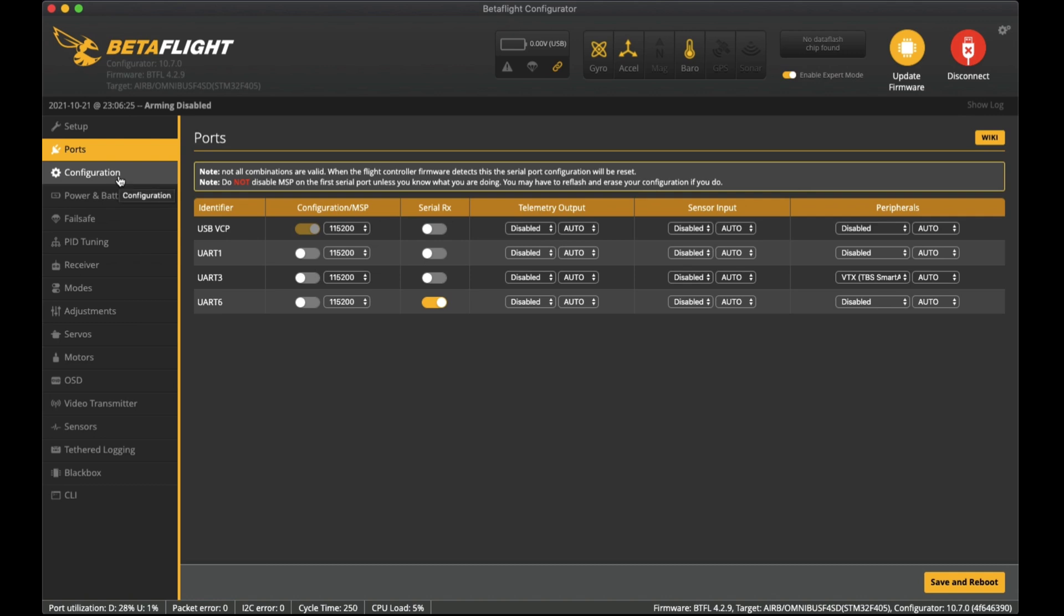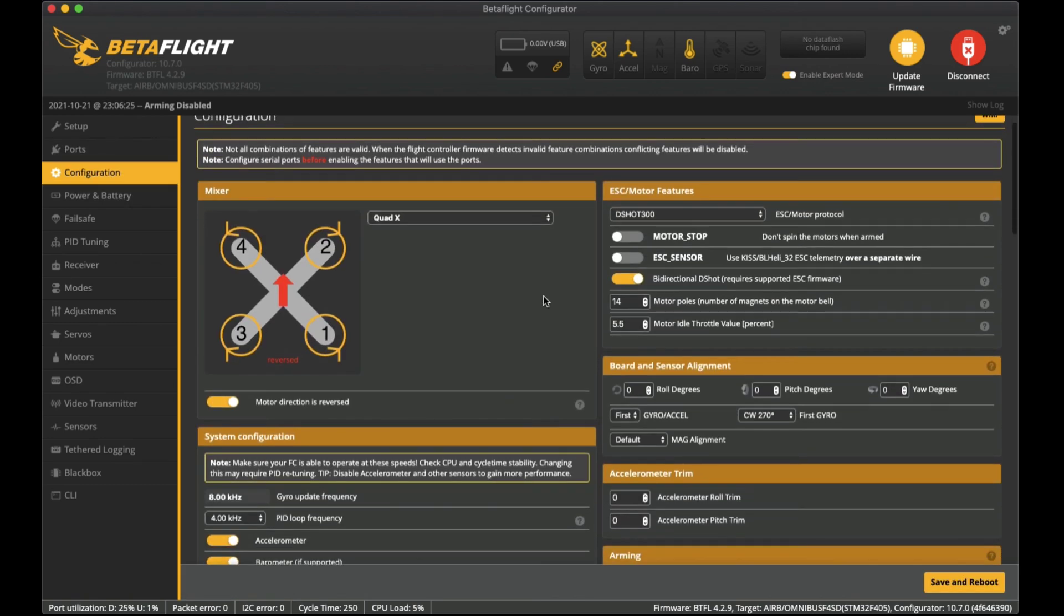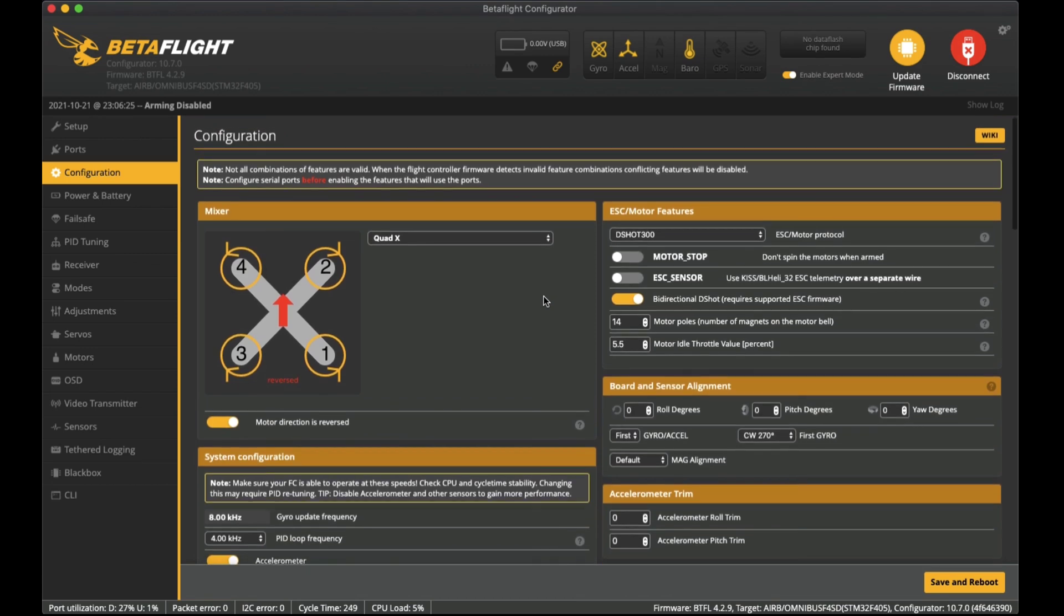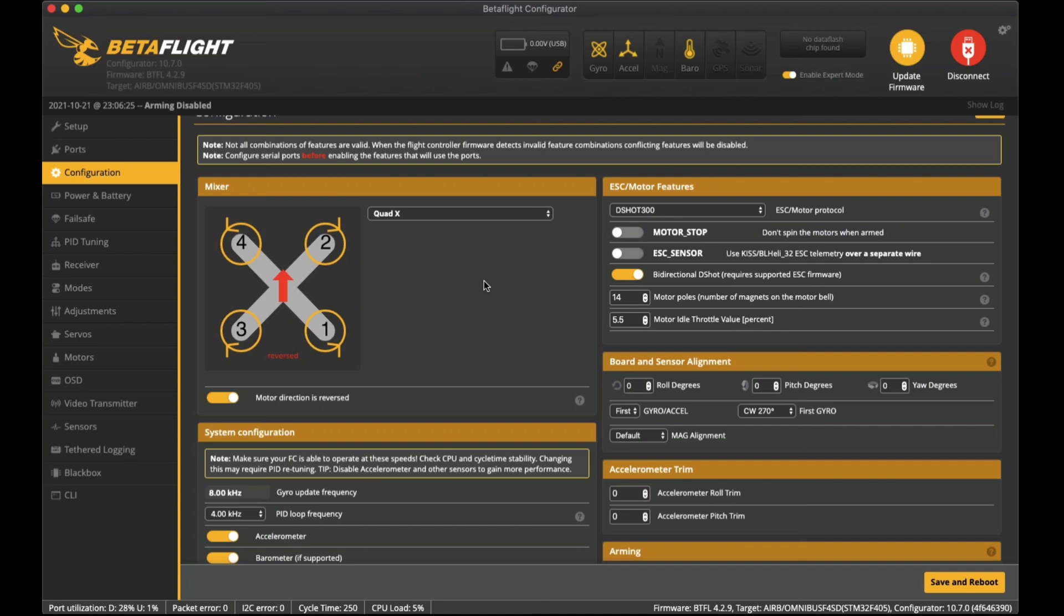UART 6 has serial RX which lets the receiver get the data to the flight controller. Over to configuration - the first thing that I've done here is actually reverse the direction of the motors. I like to fly this way so that when you do get into some of the scrub or leaves it doesn't draw the quadcopter into the object that you're crashing into but rather pushes it away from the center.